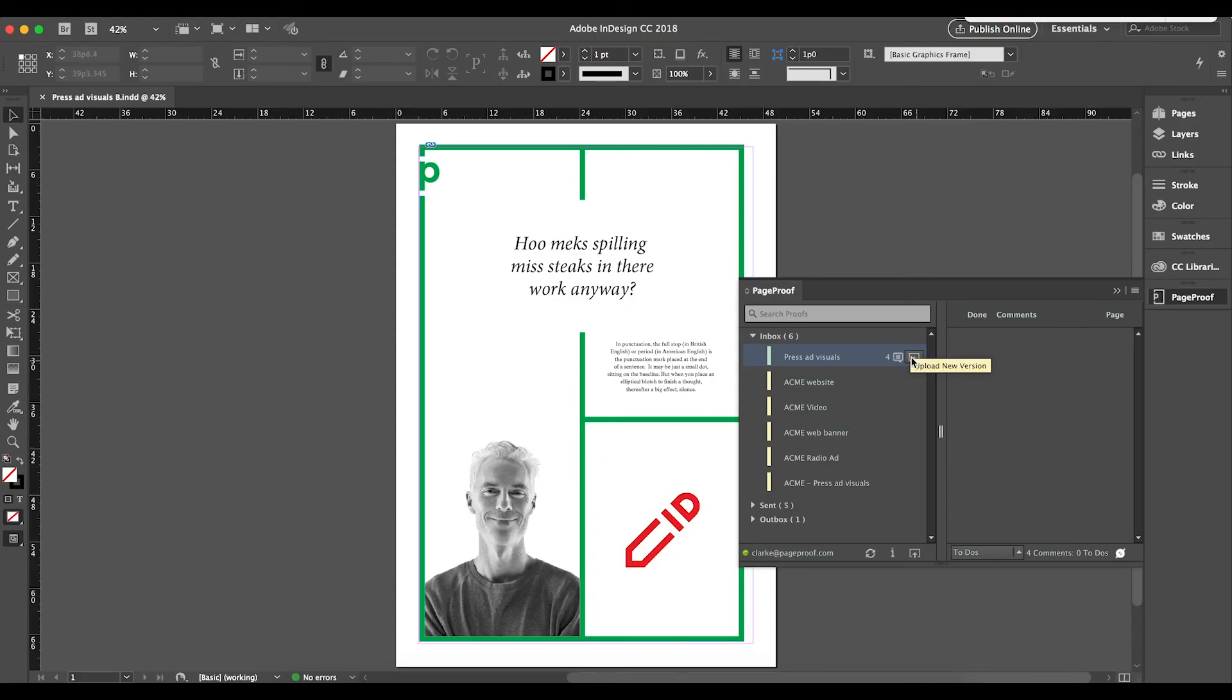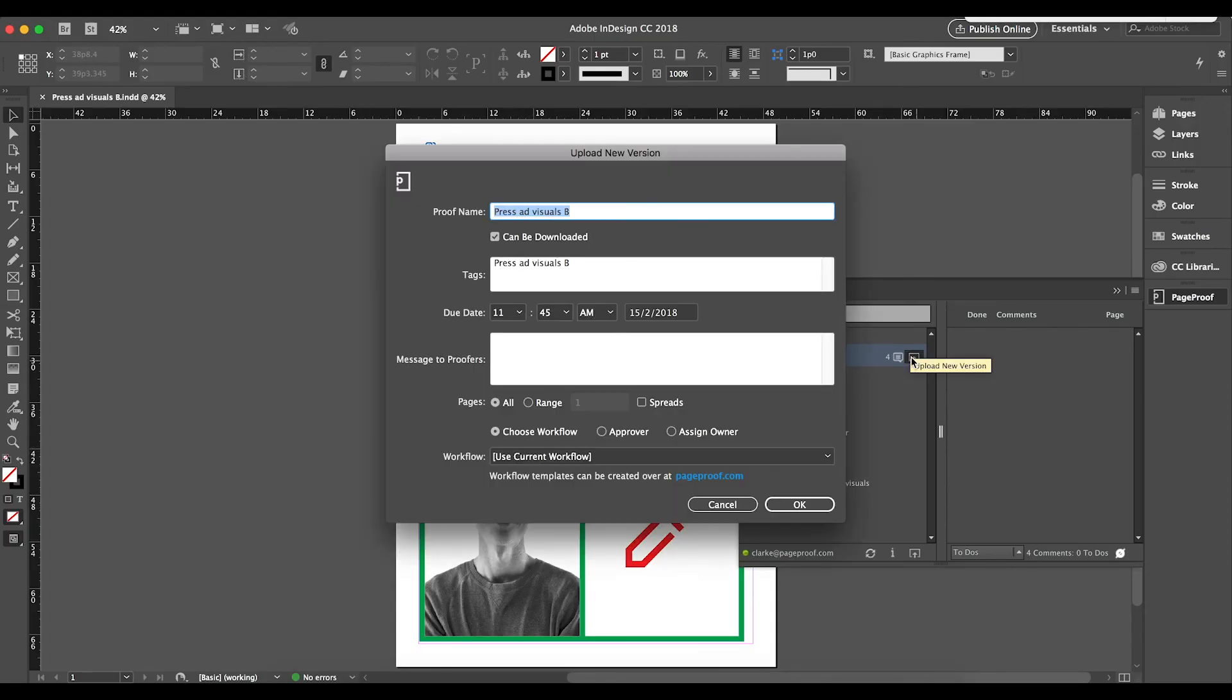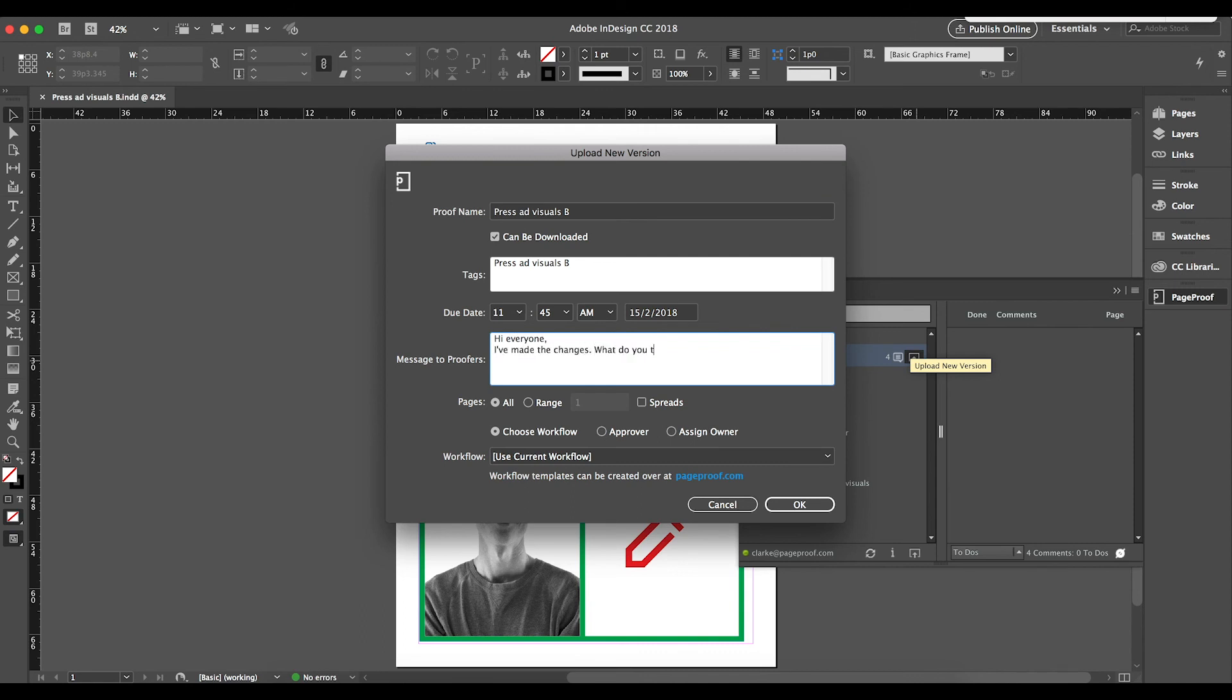Sending out the new version is just as quick, and completes the review cycle efficiently, letting your designers spend their precious time doing what they do best, designing.